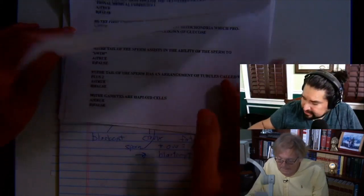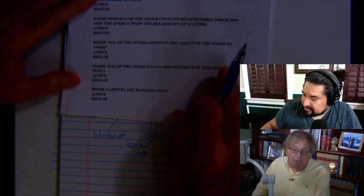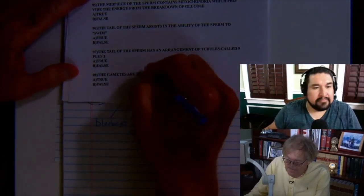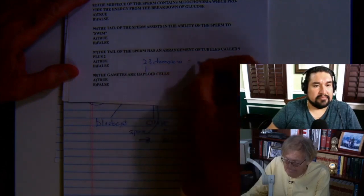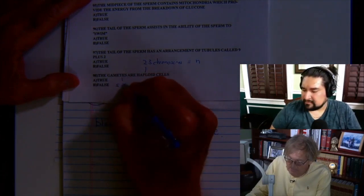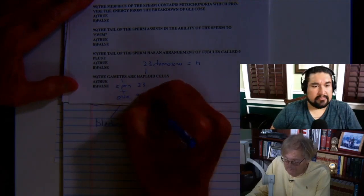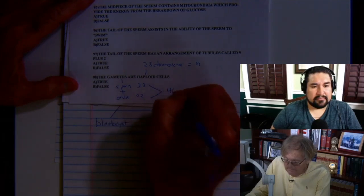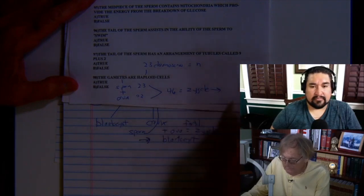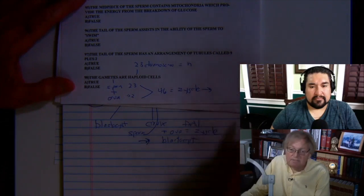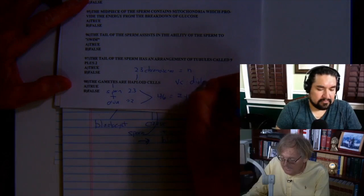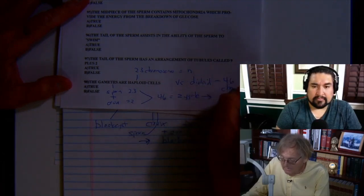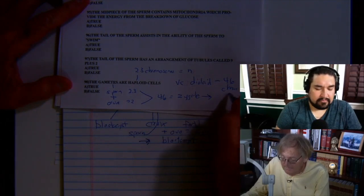Number 98: gametes are haploid cells. Haploid means 23 chromosomes, the n number. Gametes are sperm and ovum — each with 23 chromosomes. 23 plus 23 equals 46, forming a zygote, which matures into a blastocyst, fetus, and eventually an infant. A diploid cell has 46 chromosomes — a body or somatic cell — designated the 2n number.